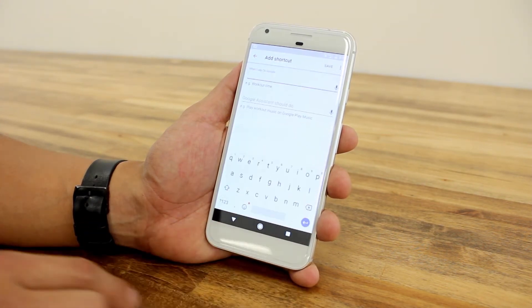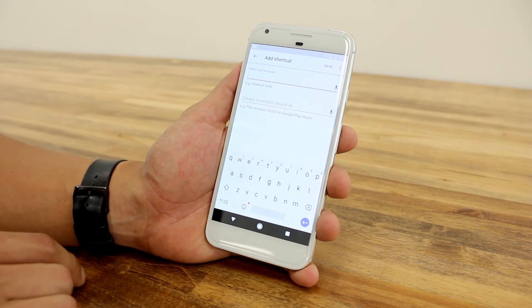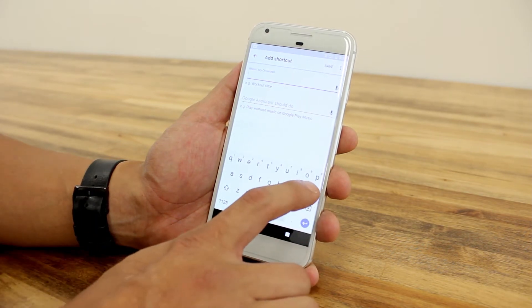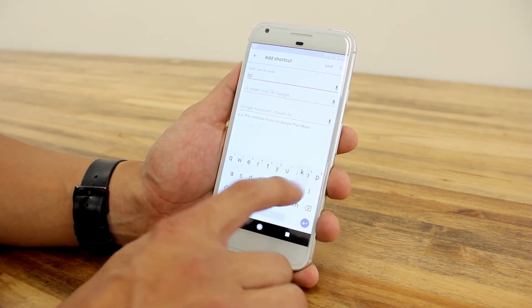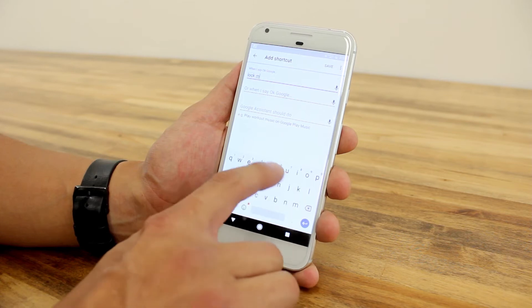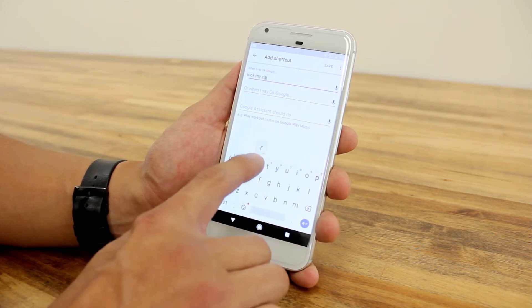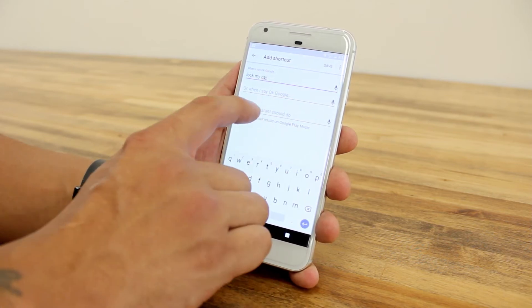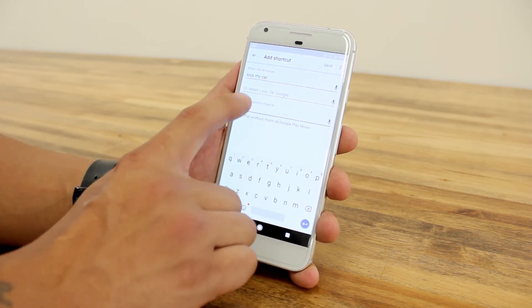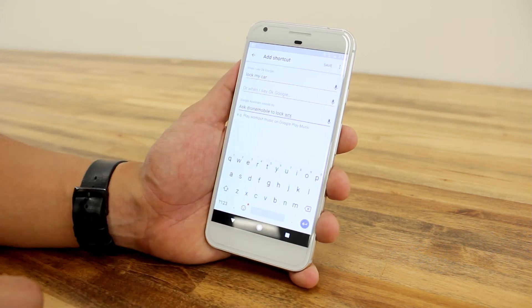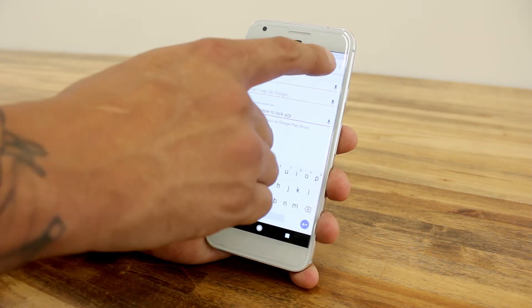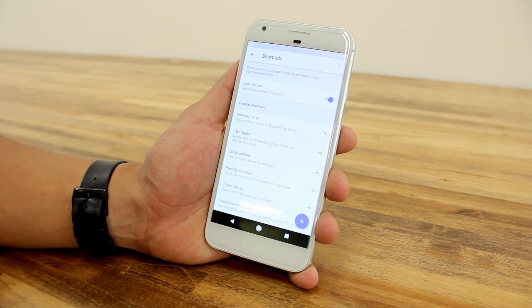Tap the plus symbol and let's say the shortcut phrase is 'lock my car' and the full phrase is 'ask Drone Mobile to lock WRX.' Hit Save, and that's how you create a shortcut.